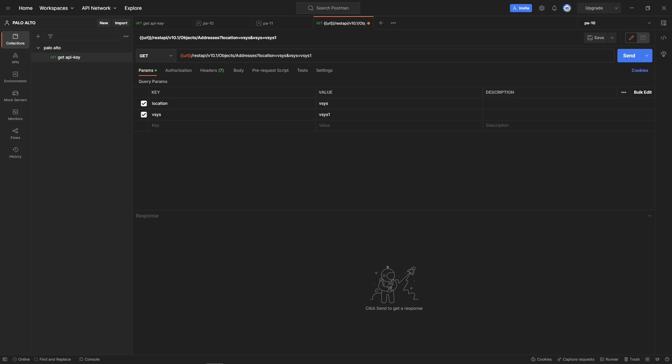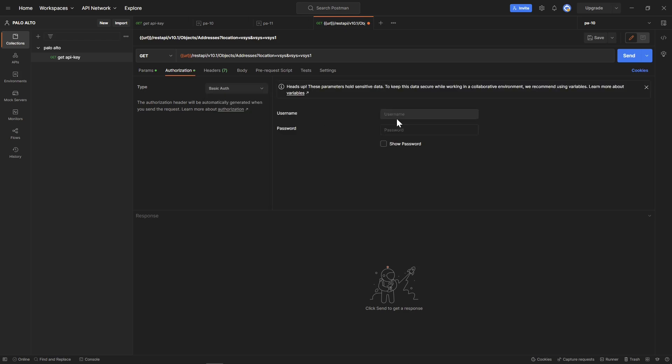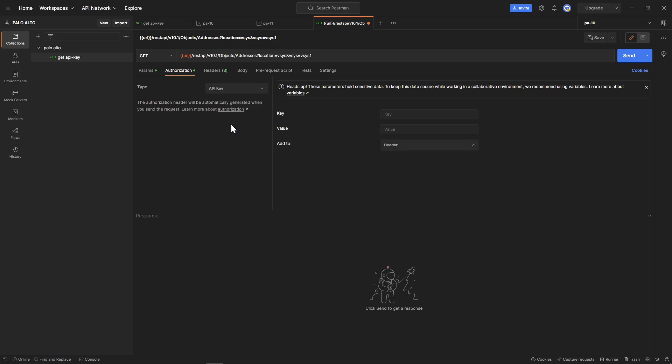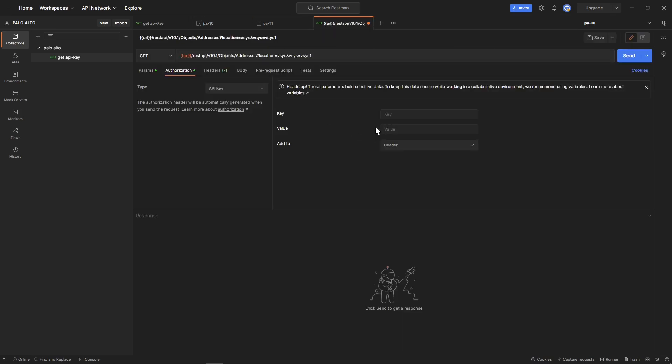Now the next bit we need to do is authorization. You have different types. You can use basic authorization, which will be username and password. I will do API key. Once you do this, you need to have a key and value. We've done our key and value for our environment variables. Here the key will be in the key header. You need to copy this.